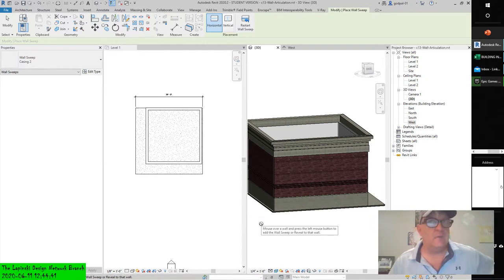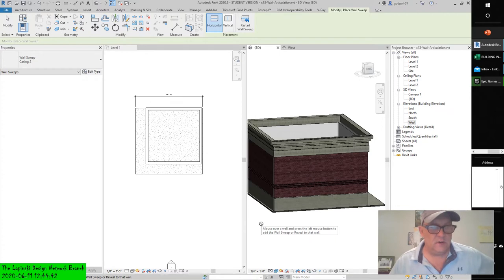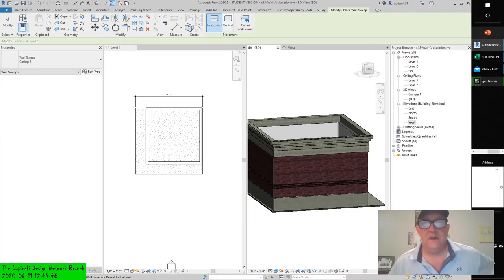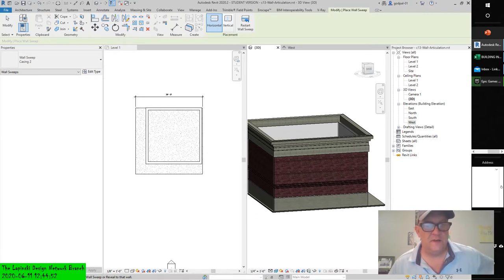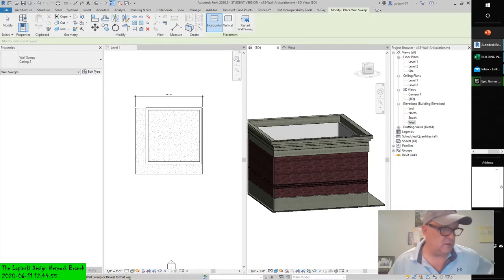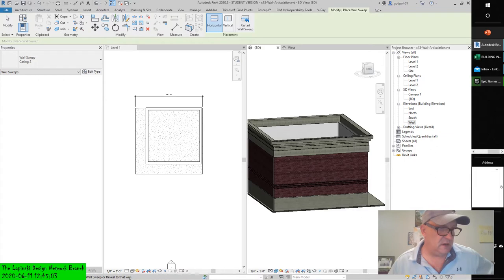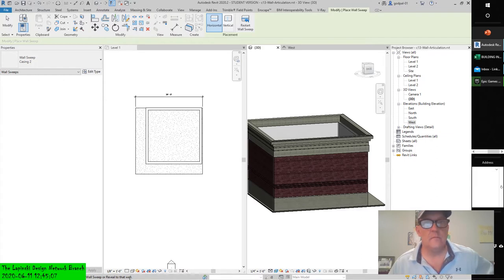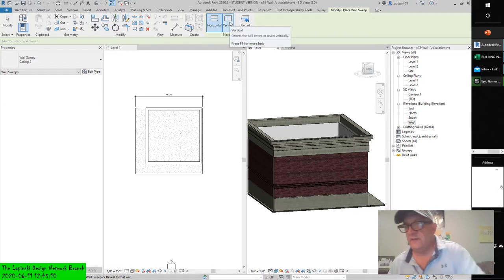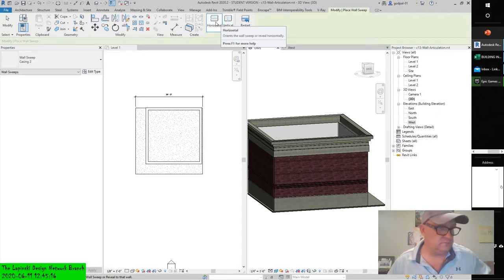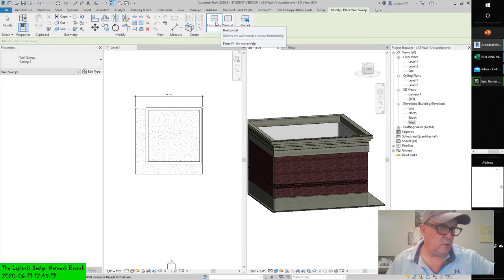Now in the status bar you can notice it says 'mouse over a wall.' Hover your fingers to the wall and press the left mouse button to add the wall sweep or reveal to that wall. You can place a sweep on a wall vertically or horizontally by changing the placement option in the ribbon while the wall sweep tool is active.